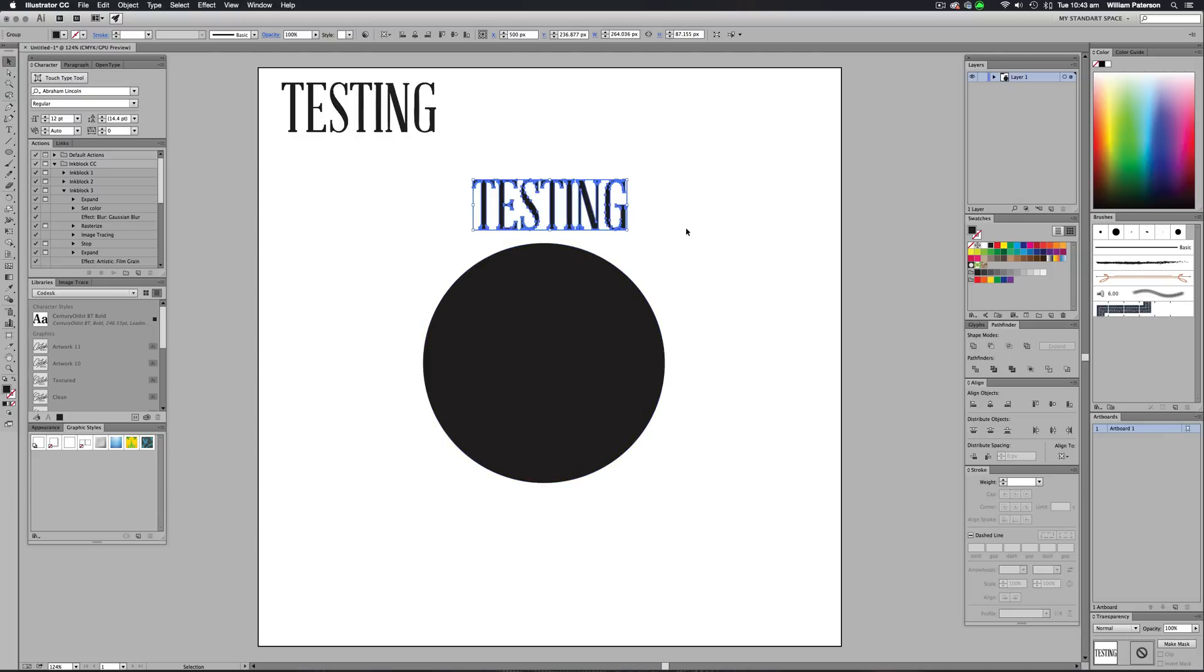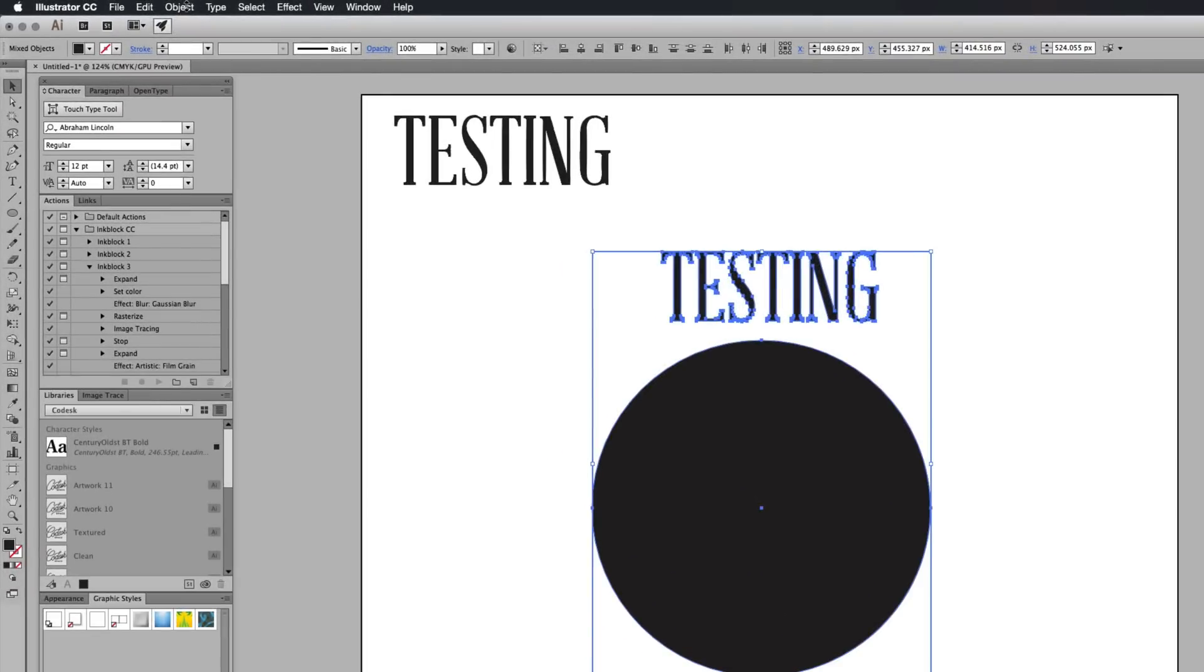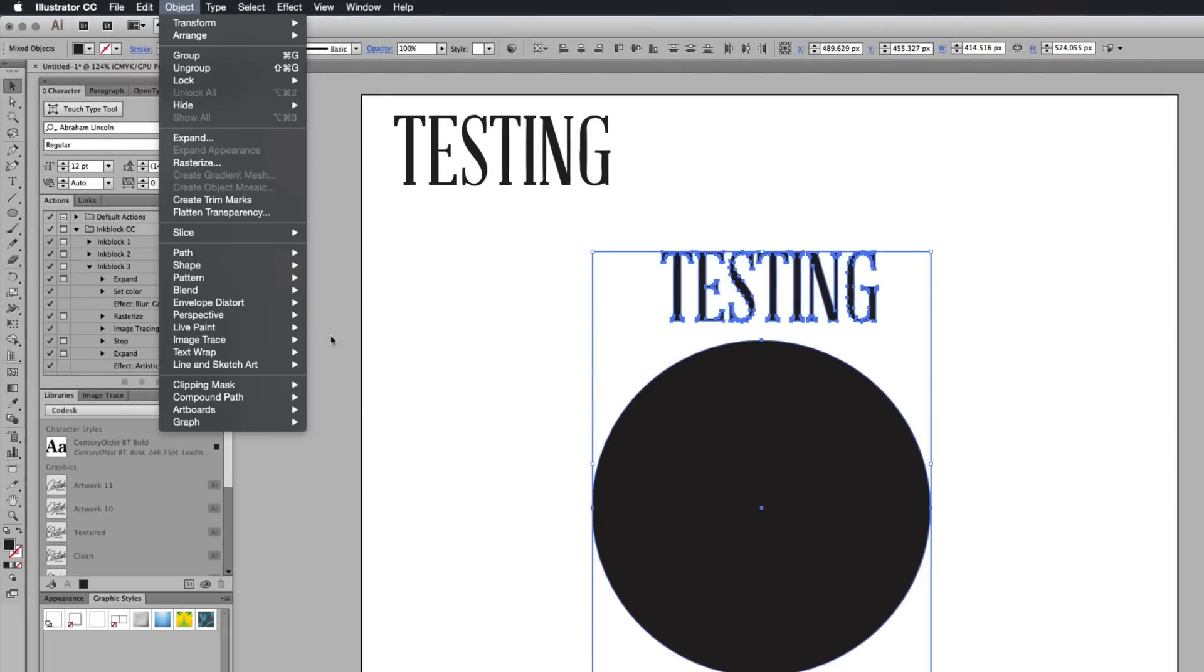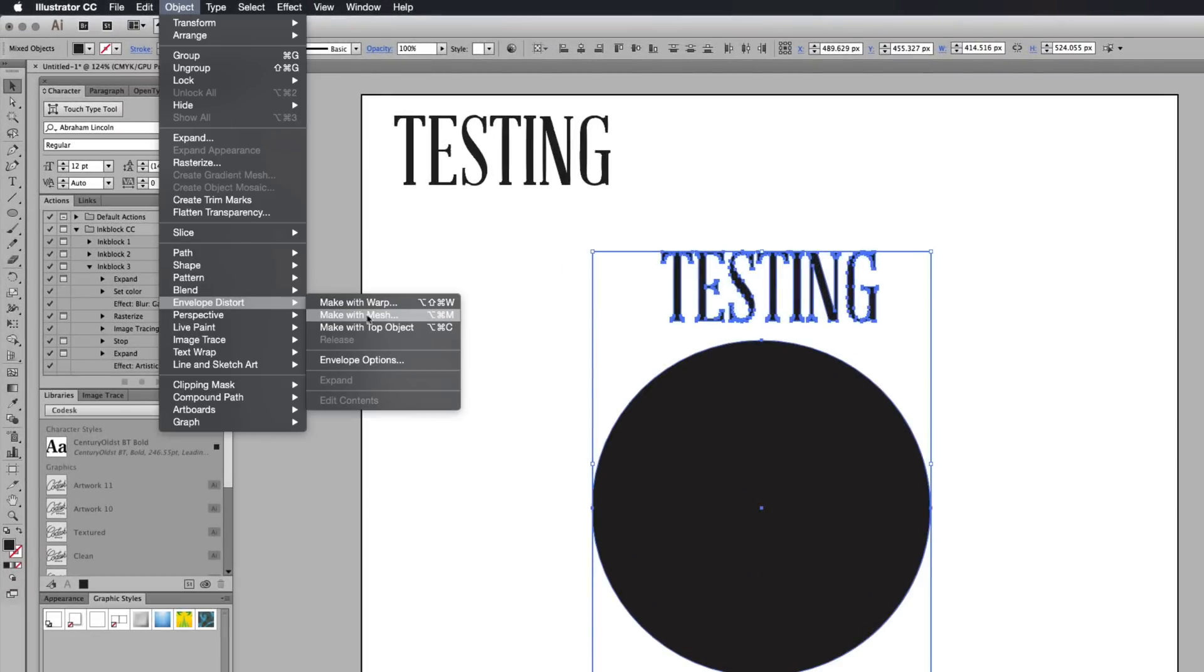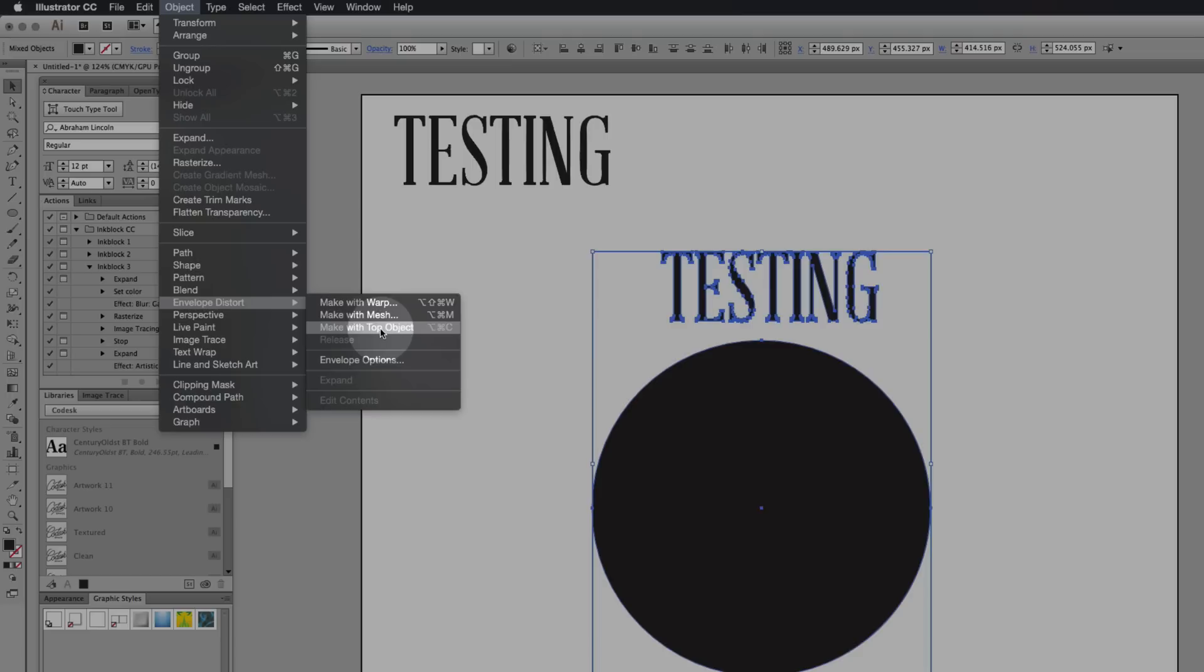So now that I've got my circle out, my testing has been outlined. I'm going to highlight both of these together. I'm going to go to object, envelope distort. Then I'm going to go down to make with top object.